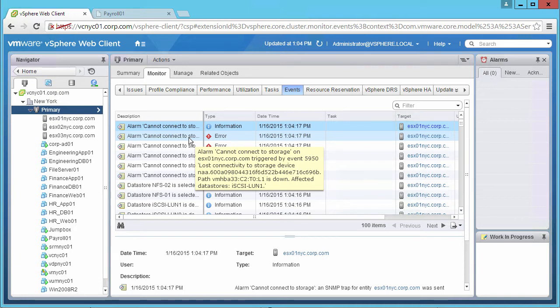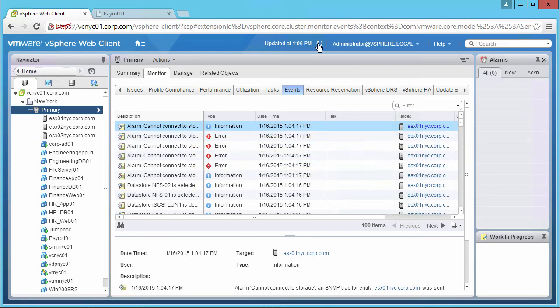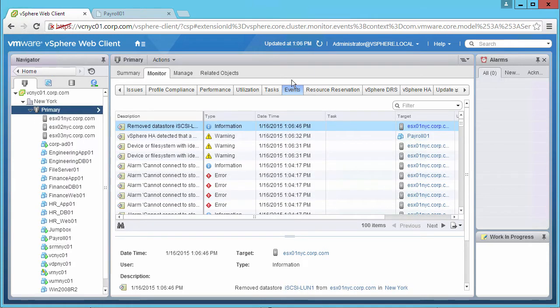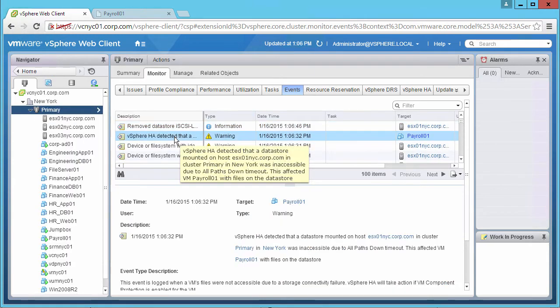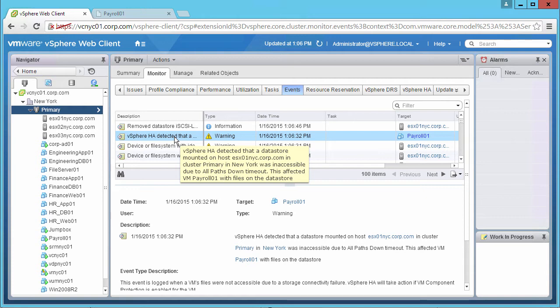After waiting for the timeout period to expire, we refresh the page. We see a message that vSphere HA has detected that Datastore mounted on ESX01 host was inaccessible due to All-Paths-Down, or APD.